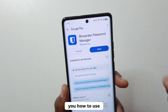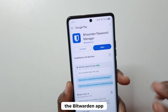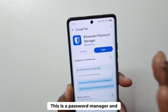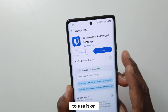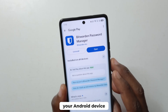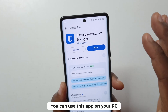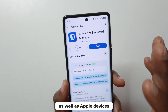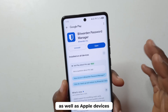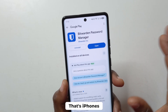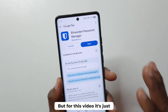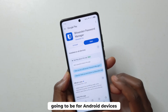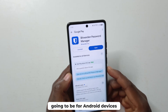In this video I'll be showing you how to use the Bitwarden app. This is a password manager and I'm going to show you how to use it on your Android device. You can use this app on your PC as well as Apple devices — iPhones — but for this video it's just going to be for Android devices.